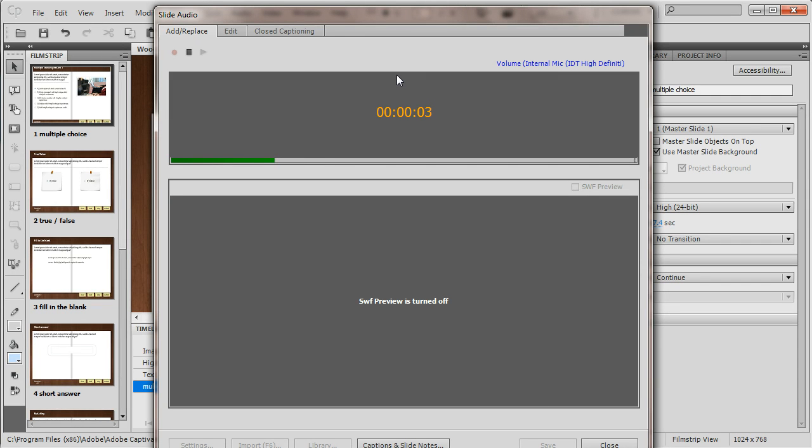This is a multiple choice question. Make your selection and hit the submit button.